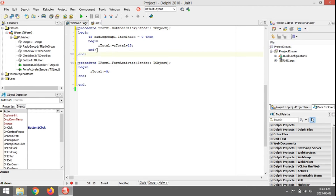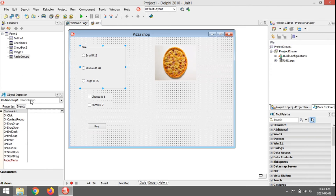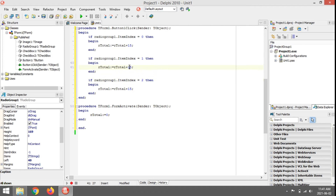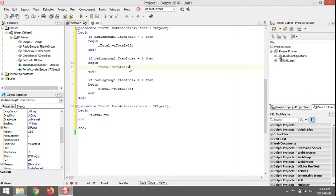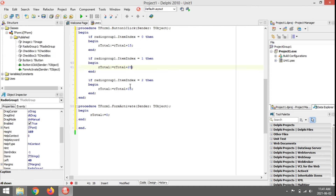I'm going to do this for medium and large as well. Medium ItemIndex will be 1, large ItemIndex will be 2. If none are selected, ItemIndex will be minus one — remember, ItemIndex is minus one if nothing is selected. So I add 15 for small, 20 rand for medium, and 25 rand for large.